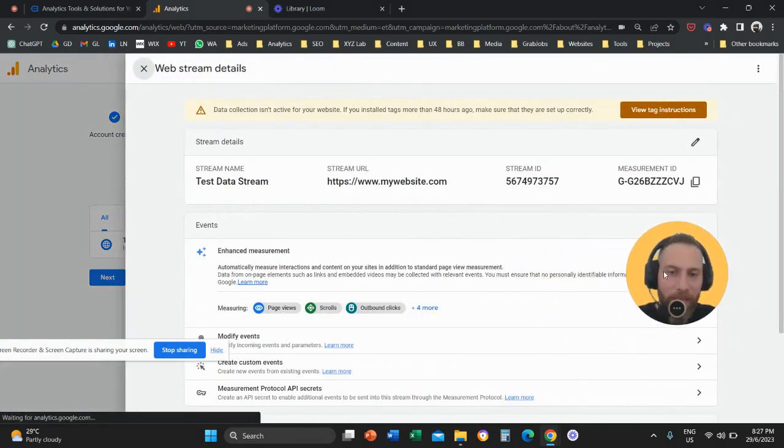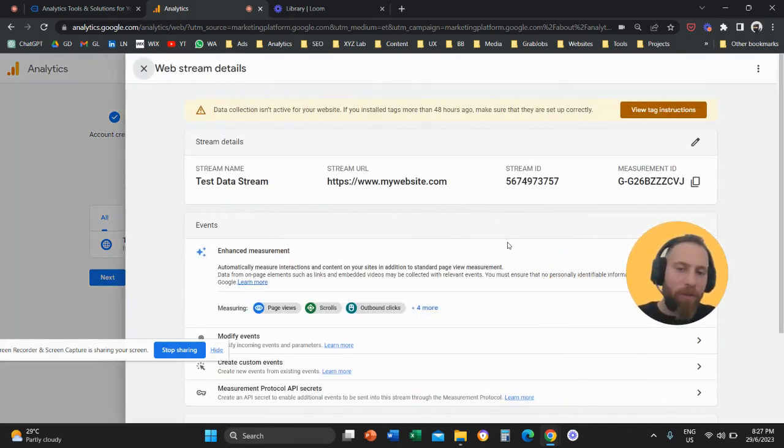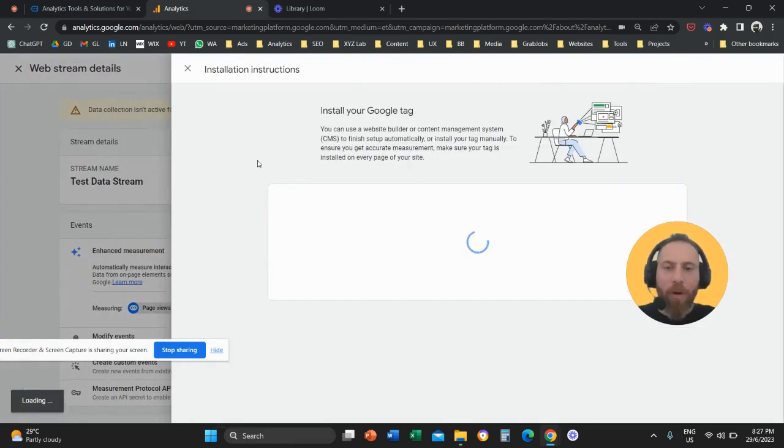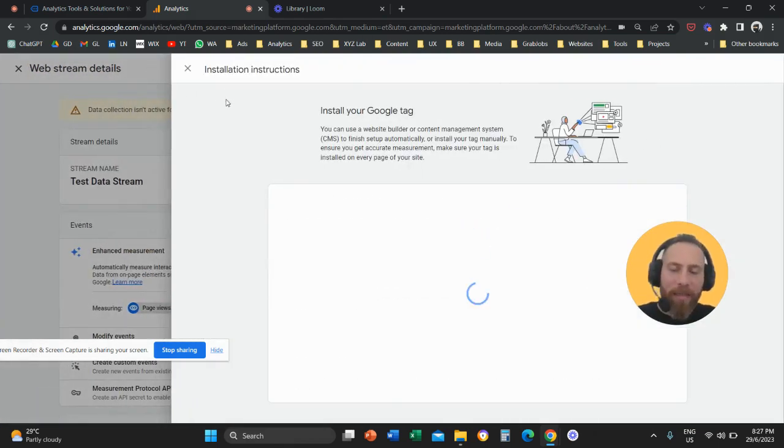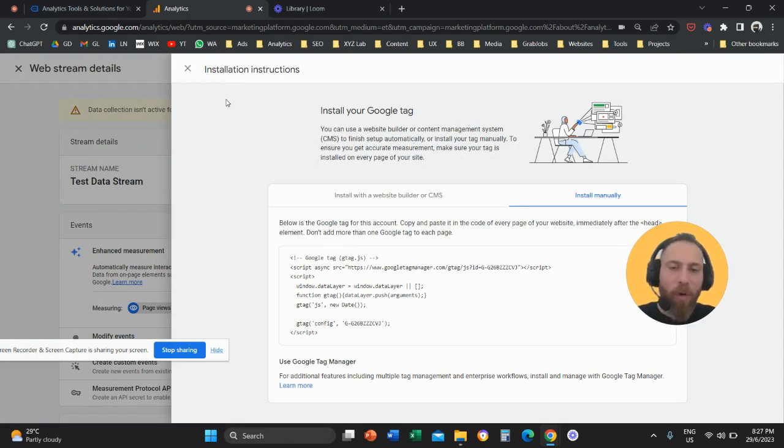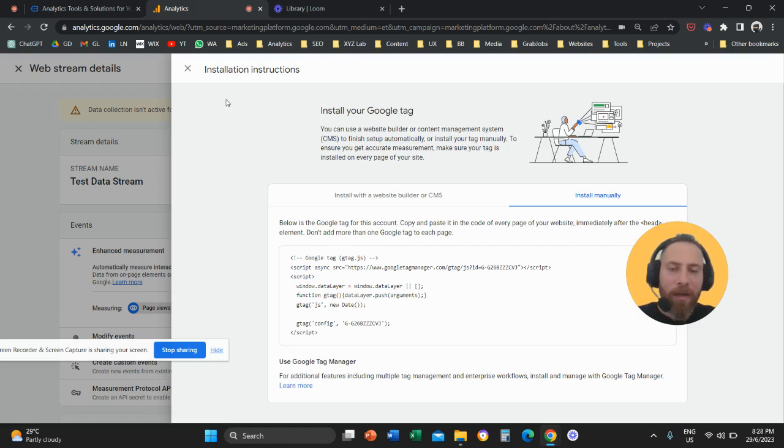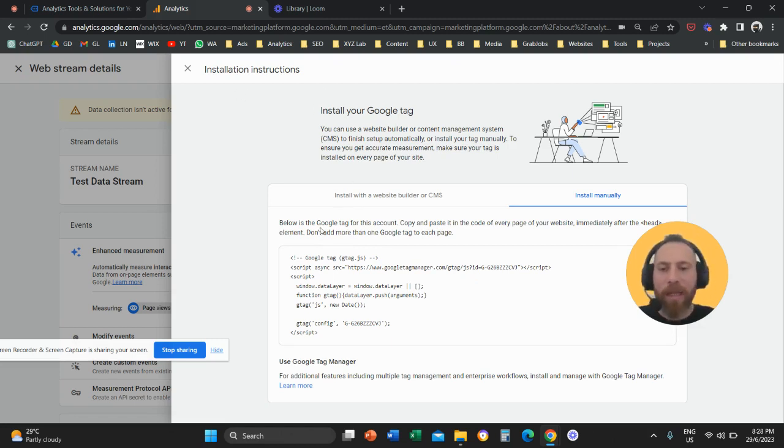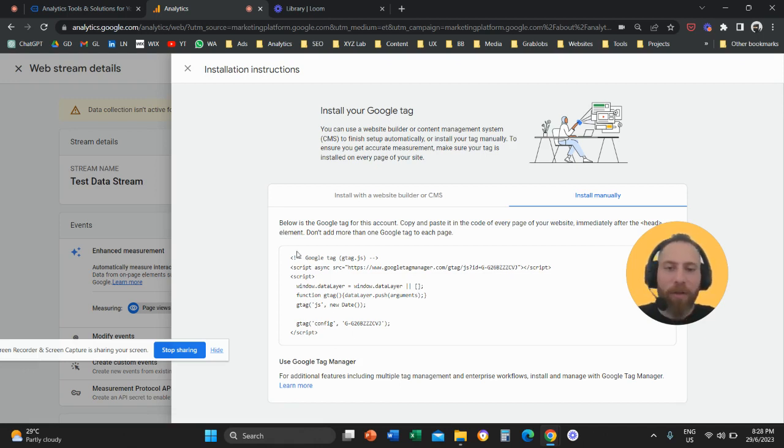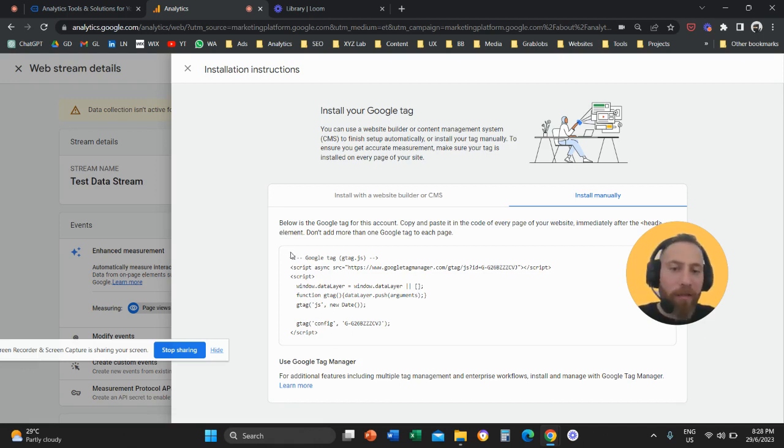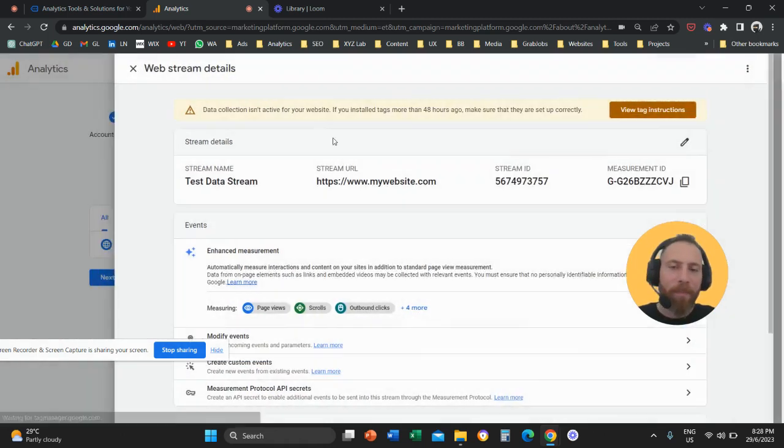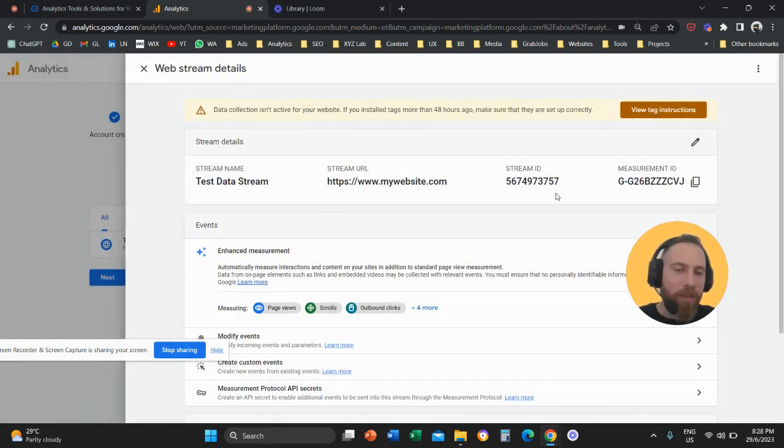That's it. So the next step is to obviously get the measurement ID or the tracking code and set up the tool GA4 on all the pages of your website. We have other videos relevant to that. We have a video explaining how you can install GA4 with the help of Google Tag Manager and then other videos telling you how to install GA4 using the raw tracking code for WordPress environments for example or how to install GA4 on Wix and so forth.